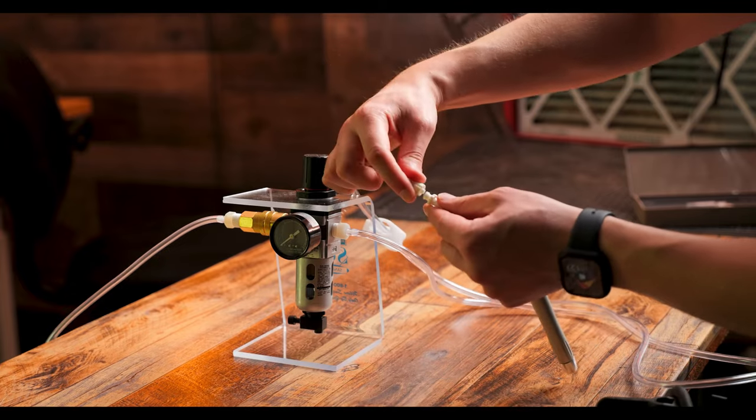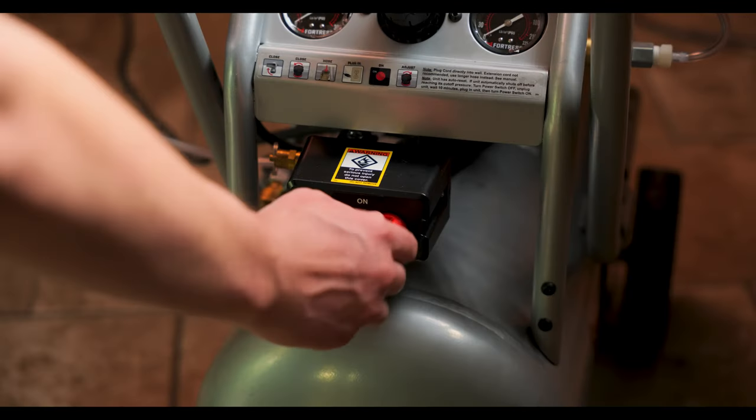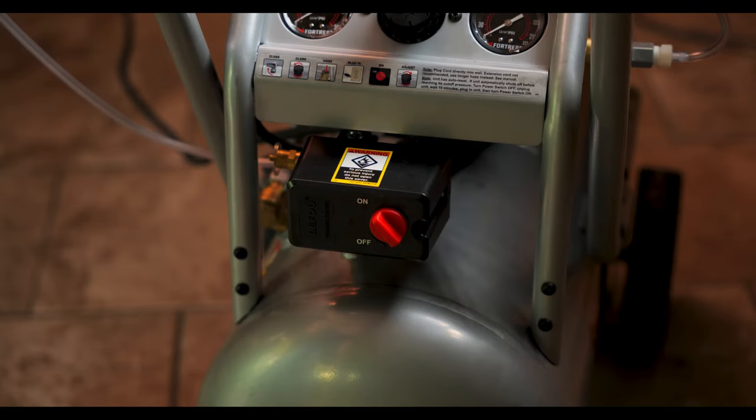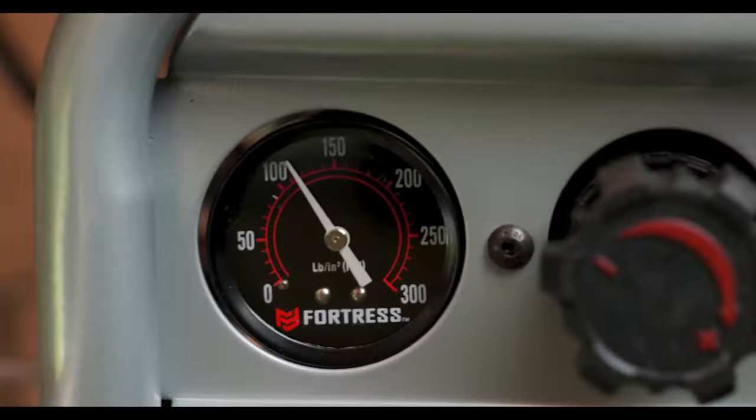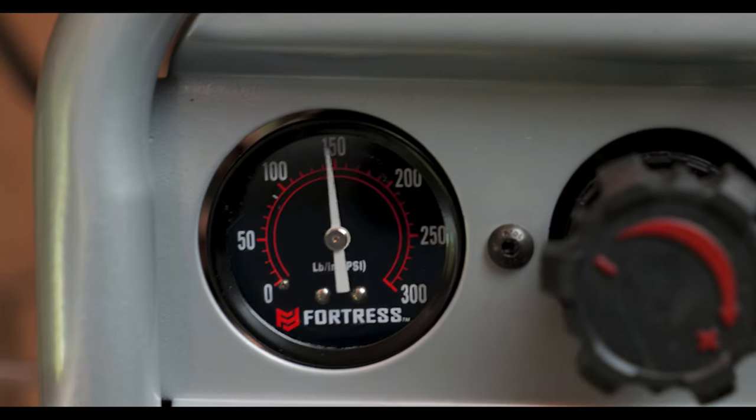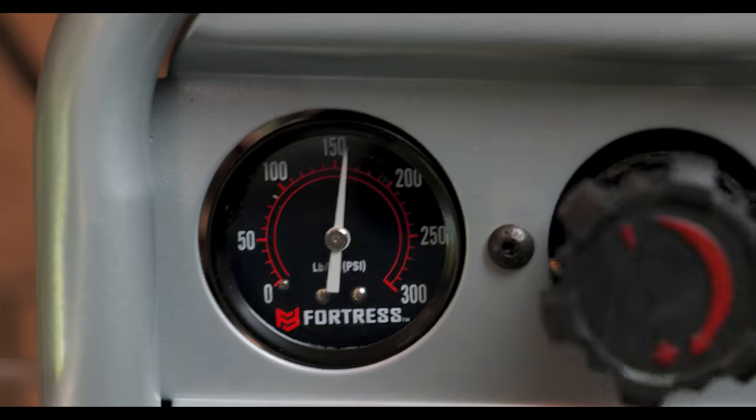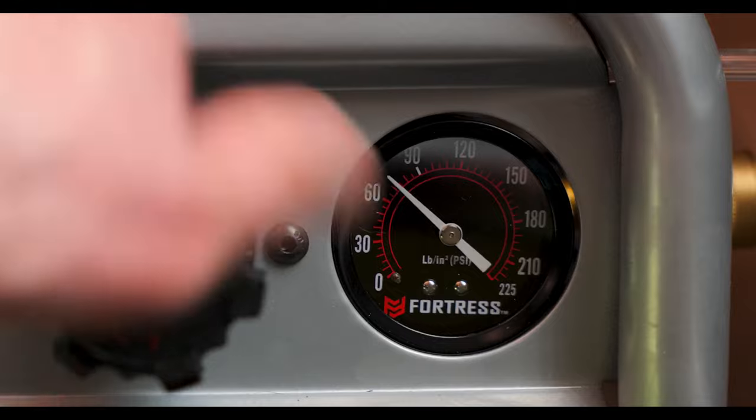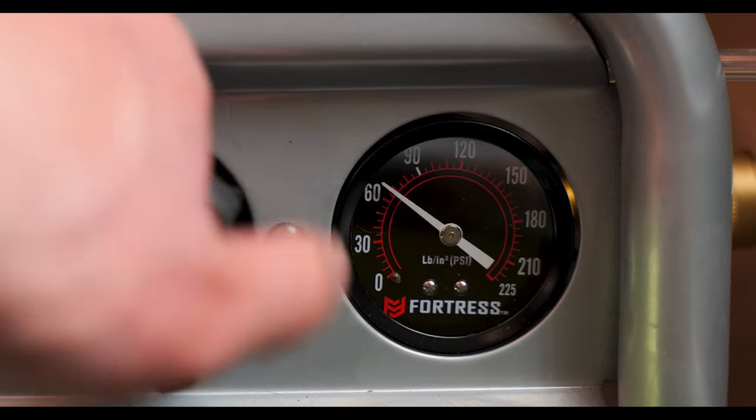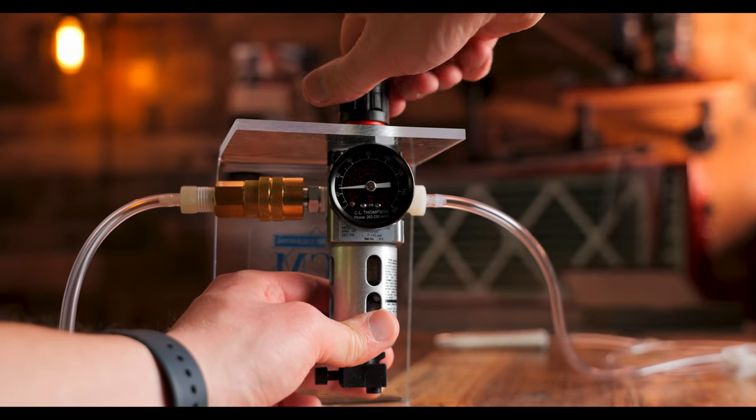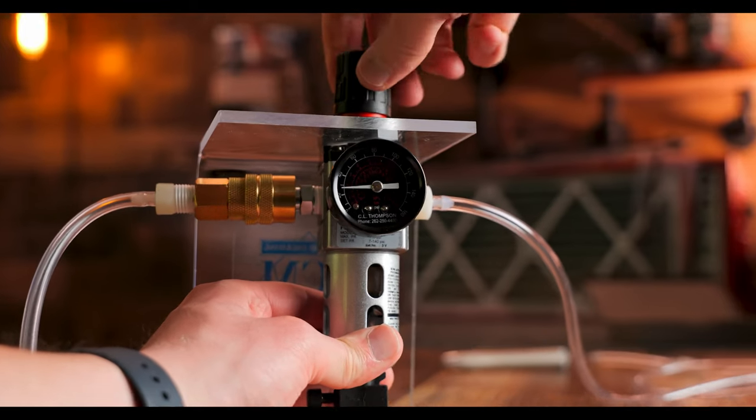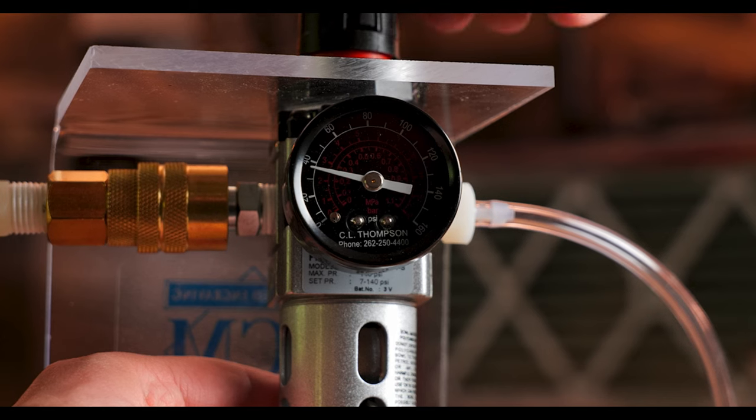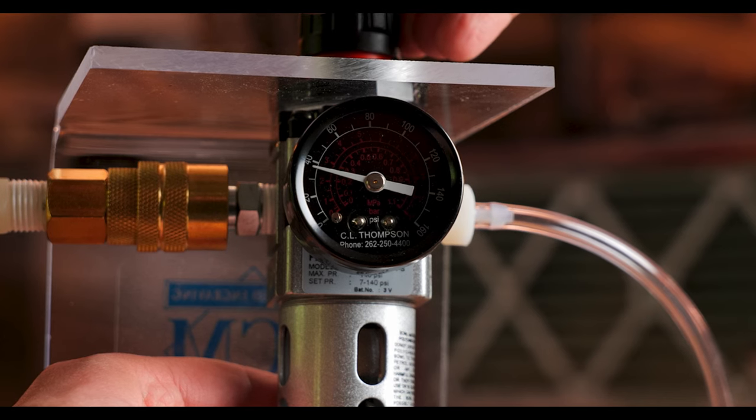I'm using the Fortress brand silent air compressor from Harbor Freight and it is a 10 gallon. After I let the tank fill I'm adjusting the compressor to 60 psi and the regulator to 37 psi which is the recommended output settings for these components.